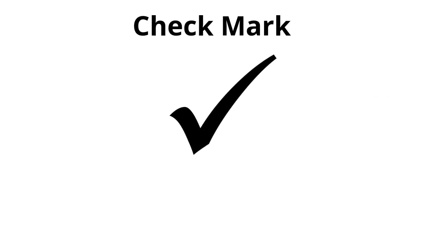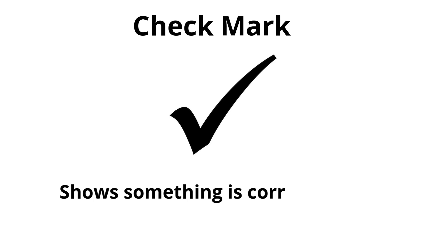Check mark. Shows something is correct or done.